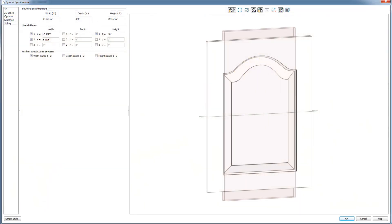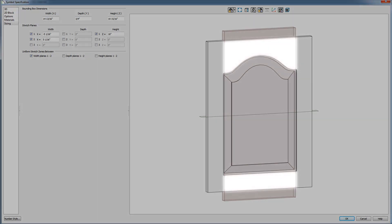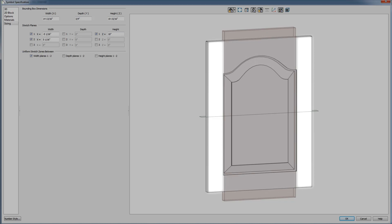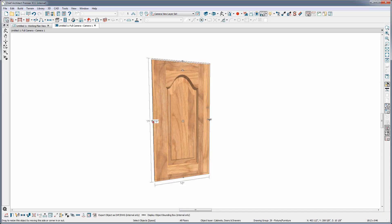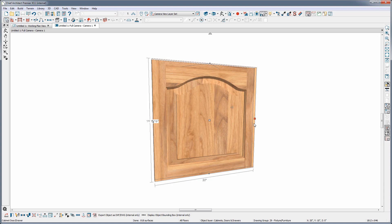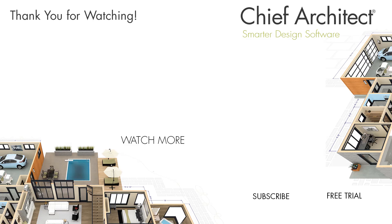We use stretch zones when we are importing cathedral or arched cabinet doors. You can see that a simple stretch plane works great in the Z-axis for when the height gets changed on this door — the rails of the door on the top and bottom will stay the same. And with the stretch zone, the stiles on the left and right will also remain the same size when the door's width is changed, but it will allow the arched area in the middle to squash and stretch. So now we have seen how we can use stretch planes and stretch zones to smartly resize objects in Chief Architect. That concludes our tutorial.